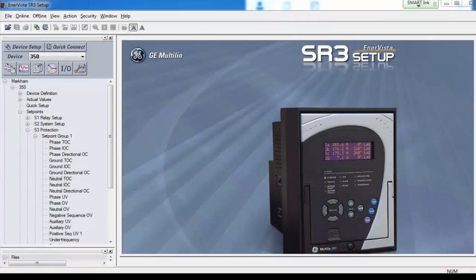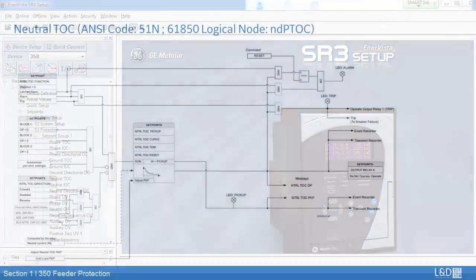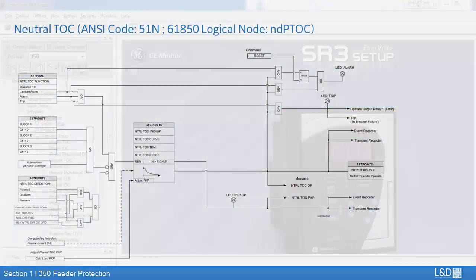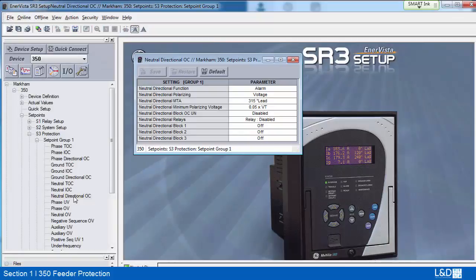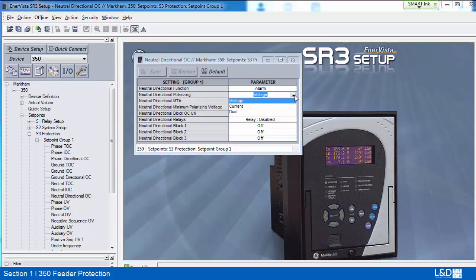In neutral TOC, the defined time delay is replaced with inverse time delay. Neutral directional element is used to discriminate fault direction for neutral IOC and TOC, and its configuration is more complex than phase directional. A polarizing signal for the neutral directional element can be set to either voltage, current, or dual.